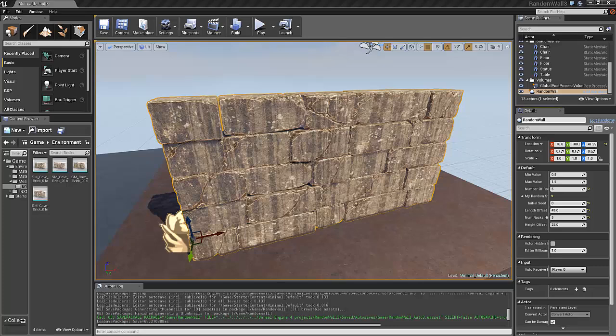Hi there, I'm Morten from PlayfulSynapse. Today I will show you how to make a randomized stone wall, like the one you see here.